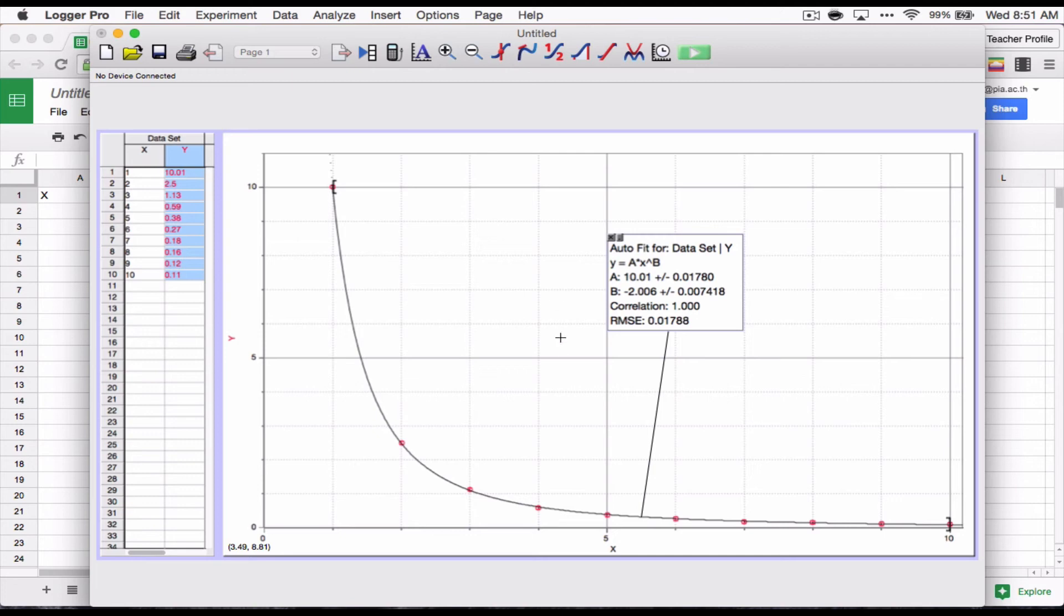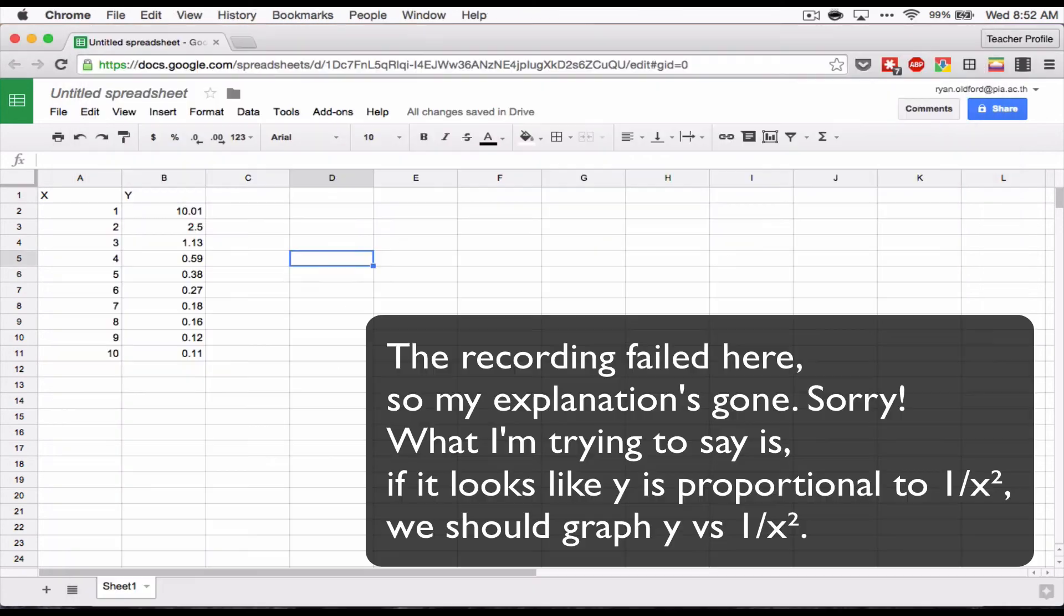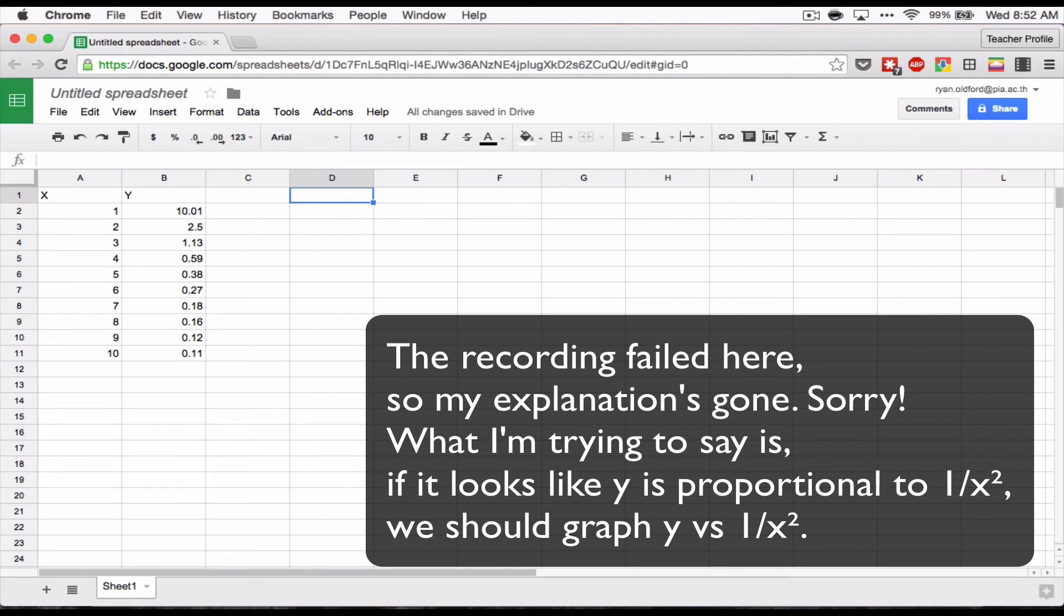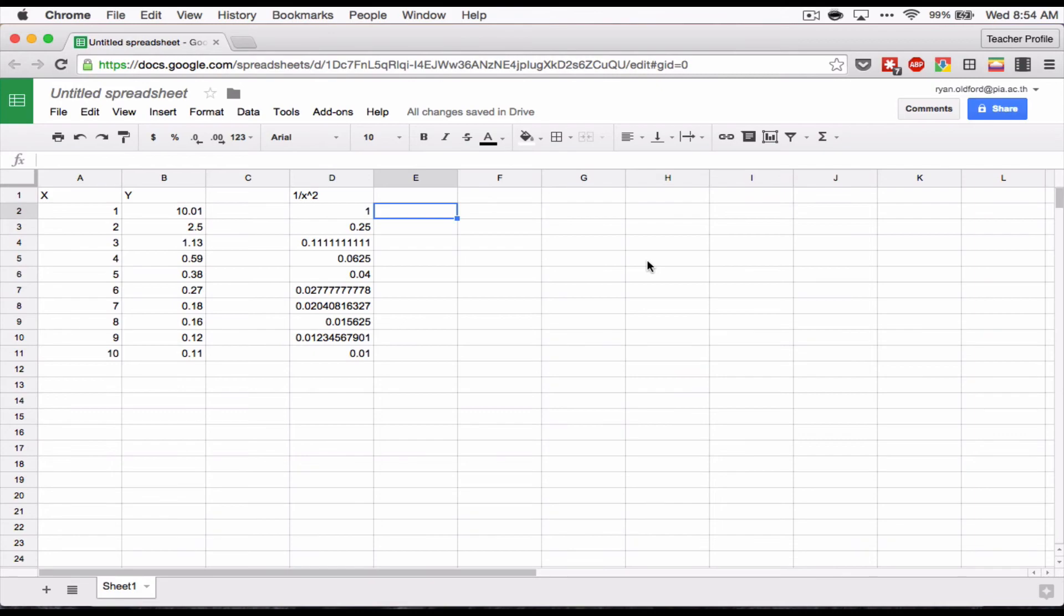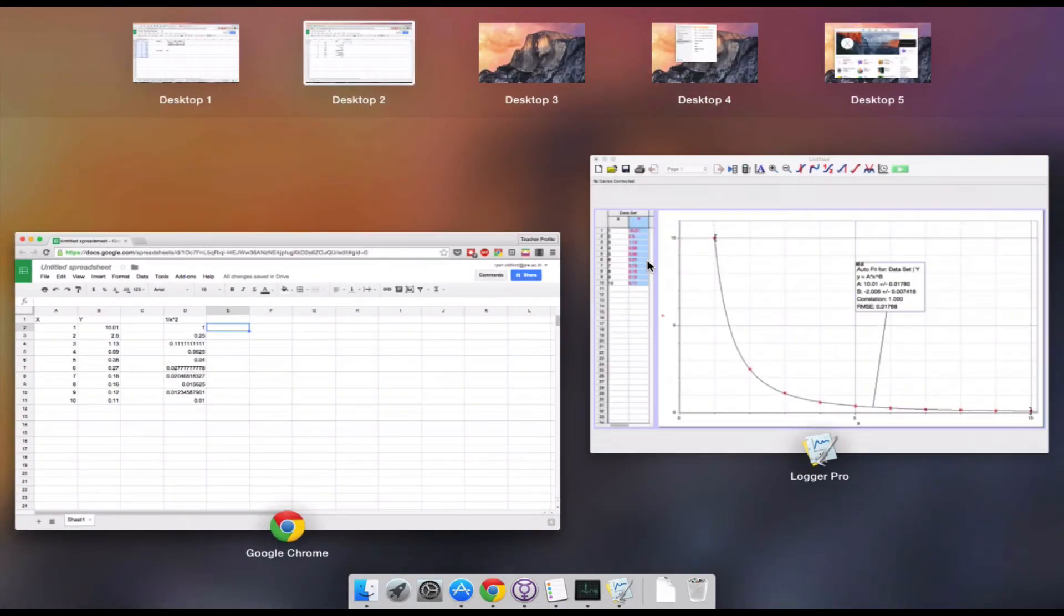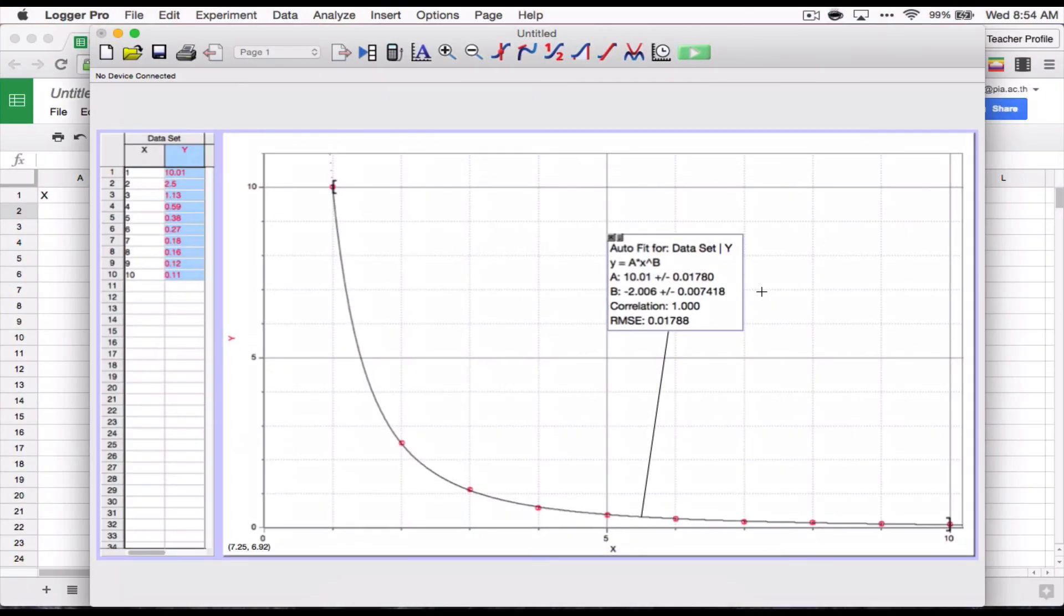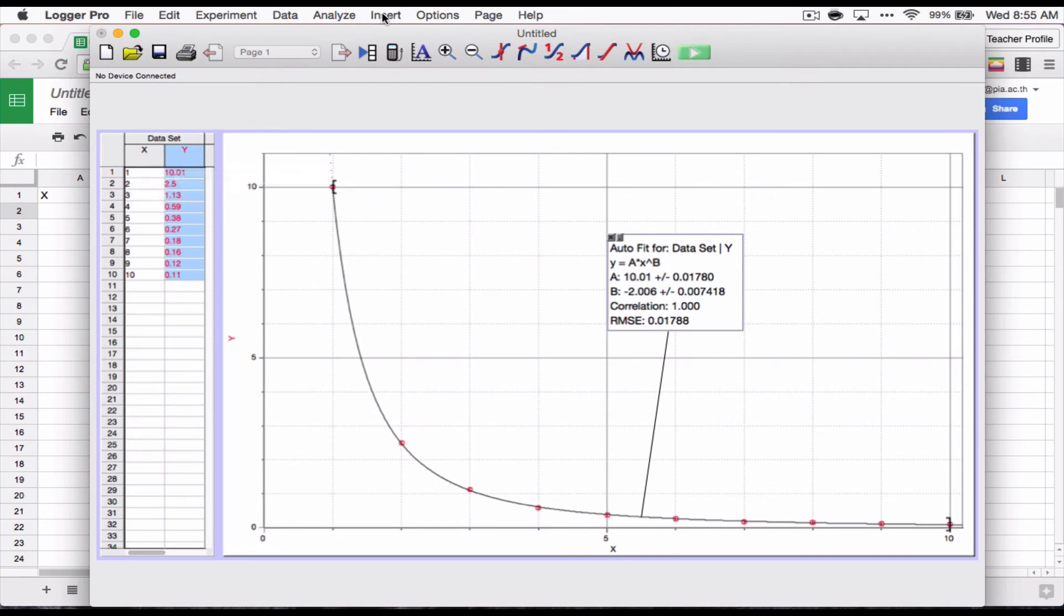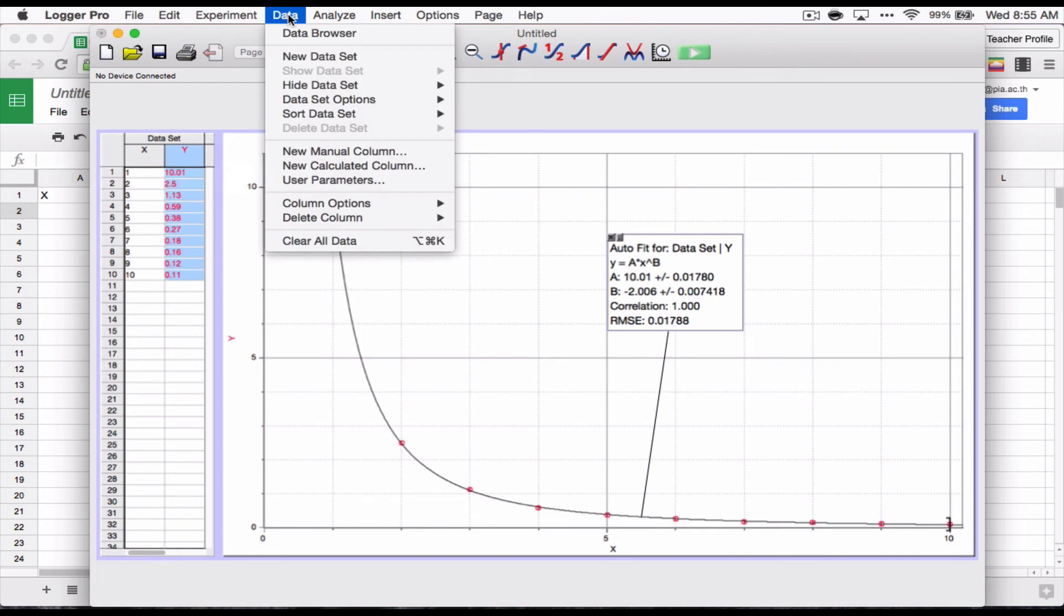So let's try doing that now. We know we're working with 1 over x squared. So we're working with the idea that y is equal to x to the power of negative 2, y equals k over x squared. I could type these in, but instead here's what I'm going to do. I'm going to make a new calculated column. So I'm going to go into data, new calculated column.